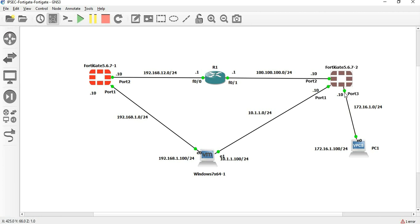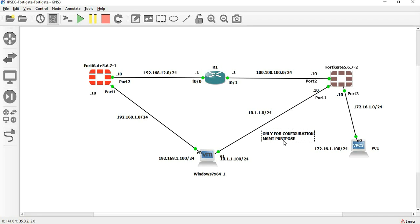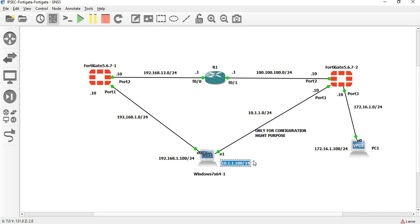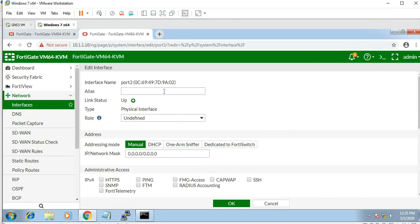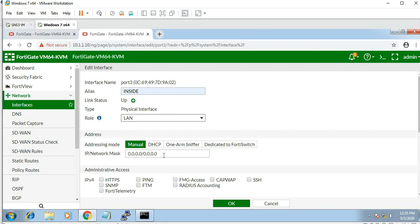Port 3 is over to local LAN. This is just for configuration, only for management purpose. Port 4 is also available. Port 3 is the inside network, LAN 172.16.1.10, with subnet 255.255.255.0.